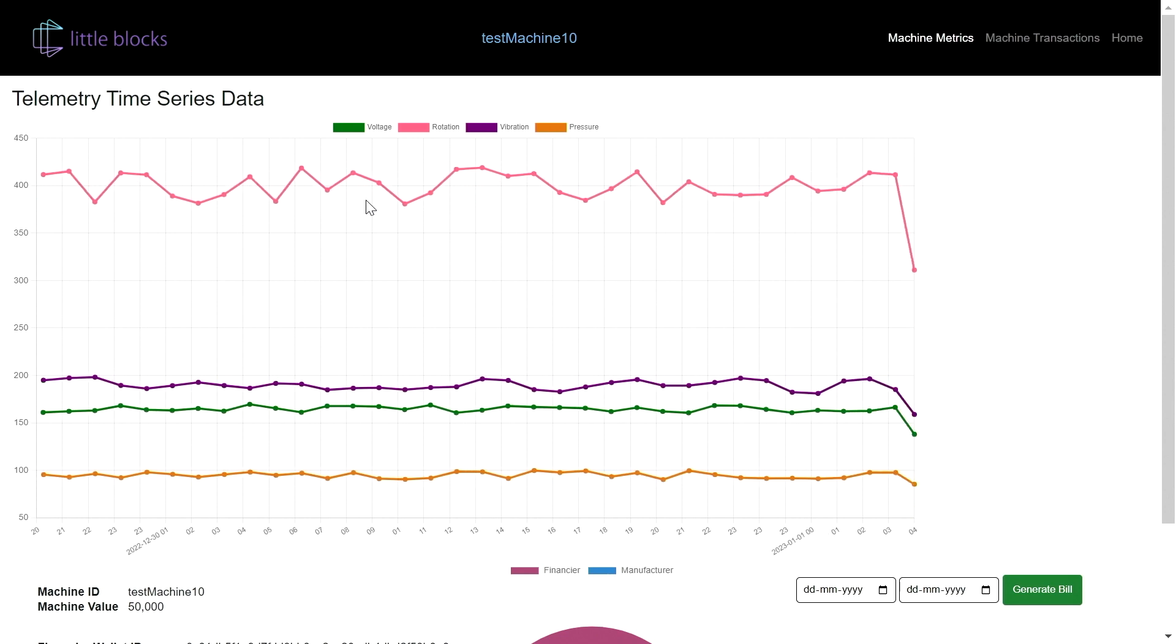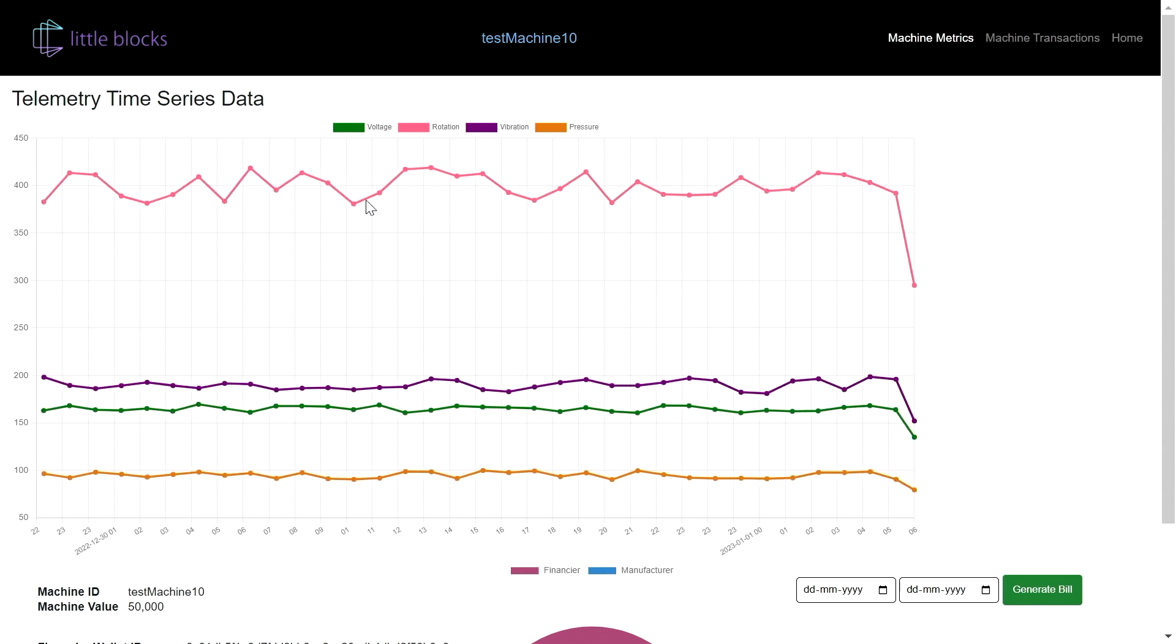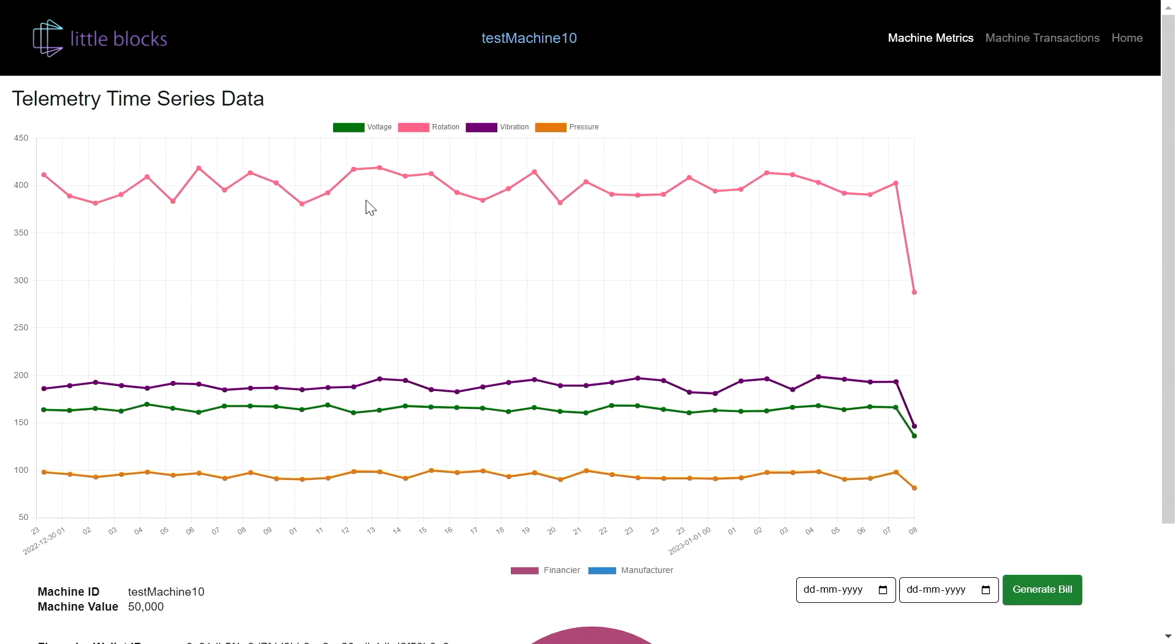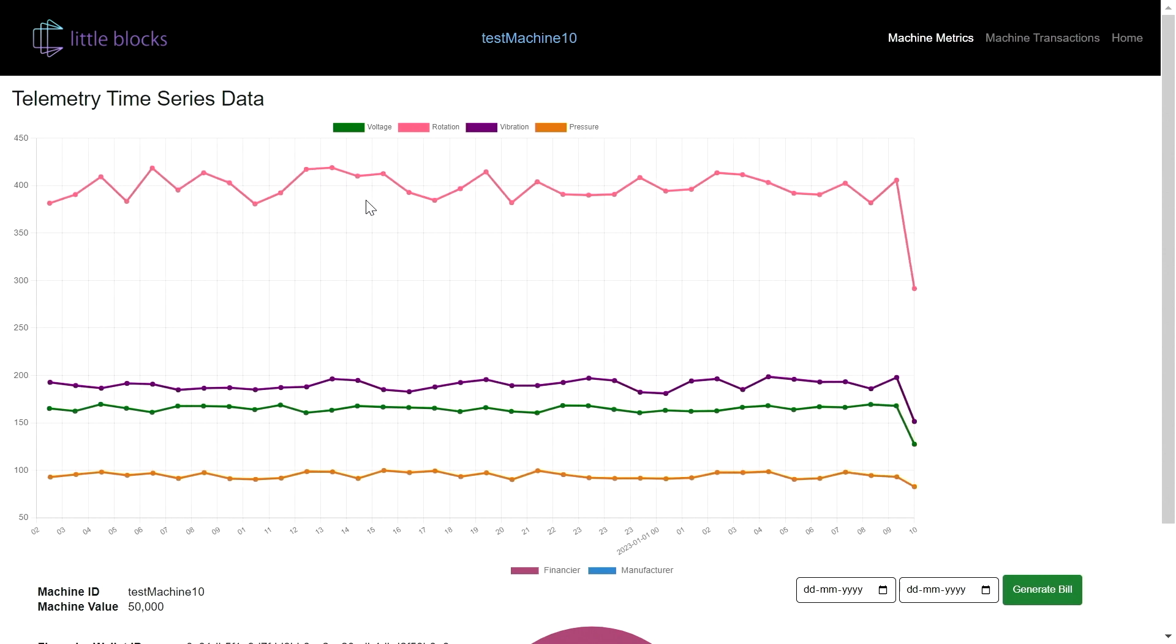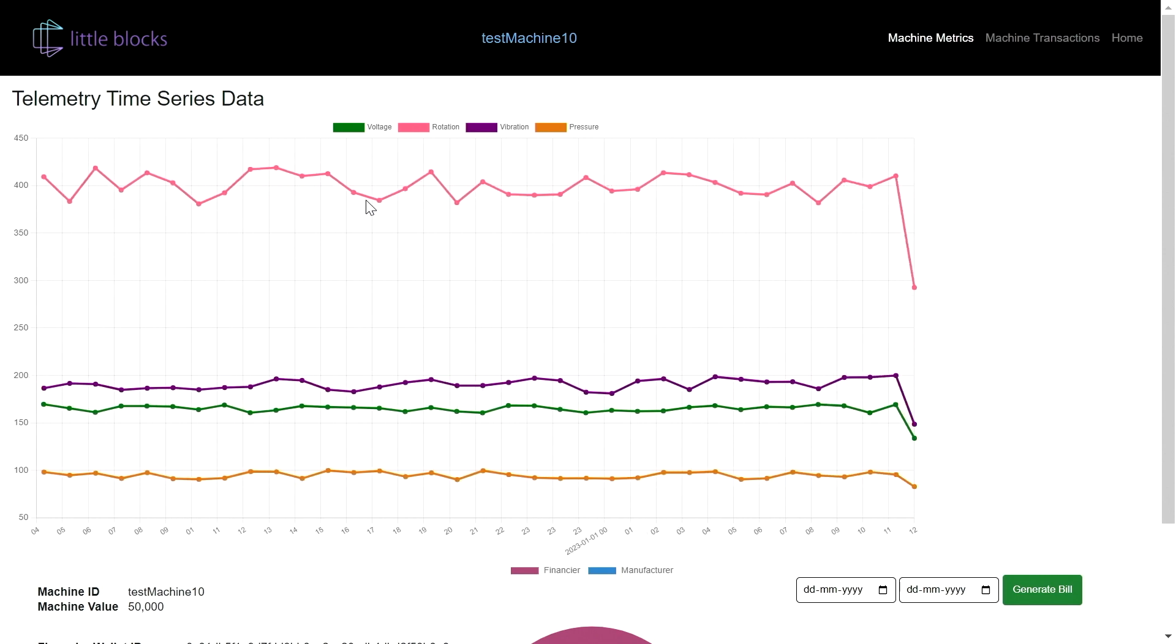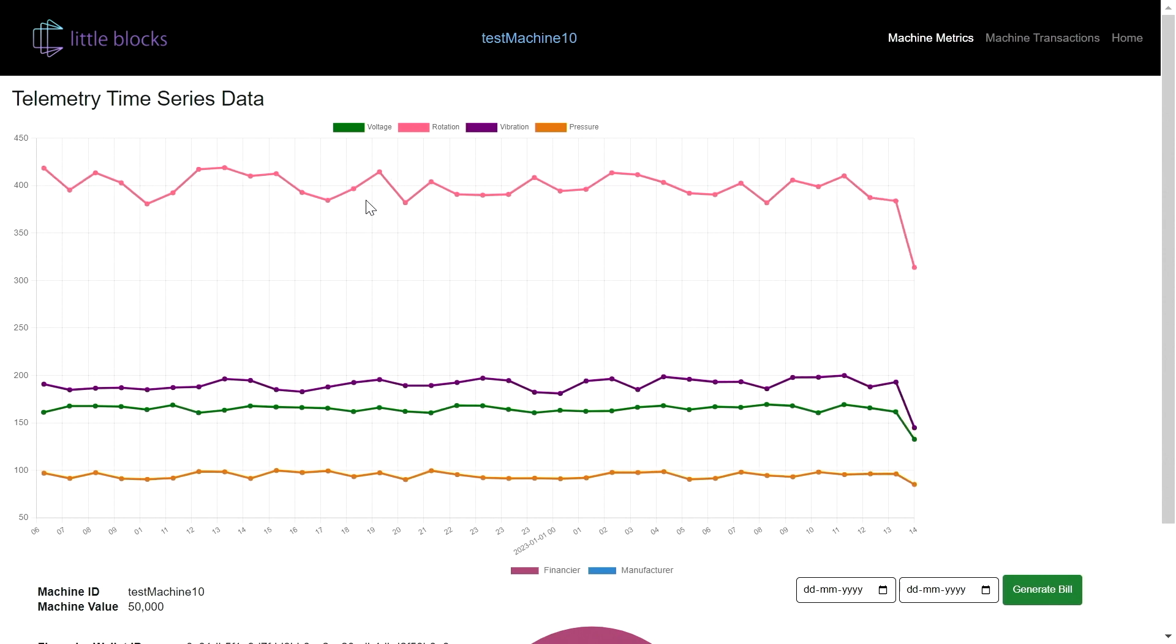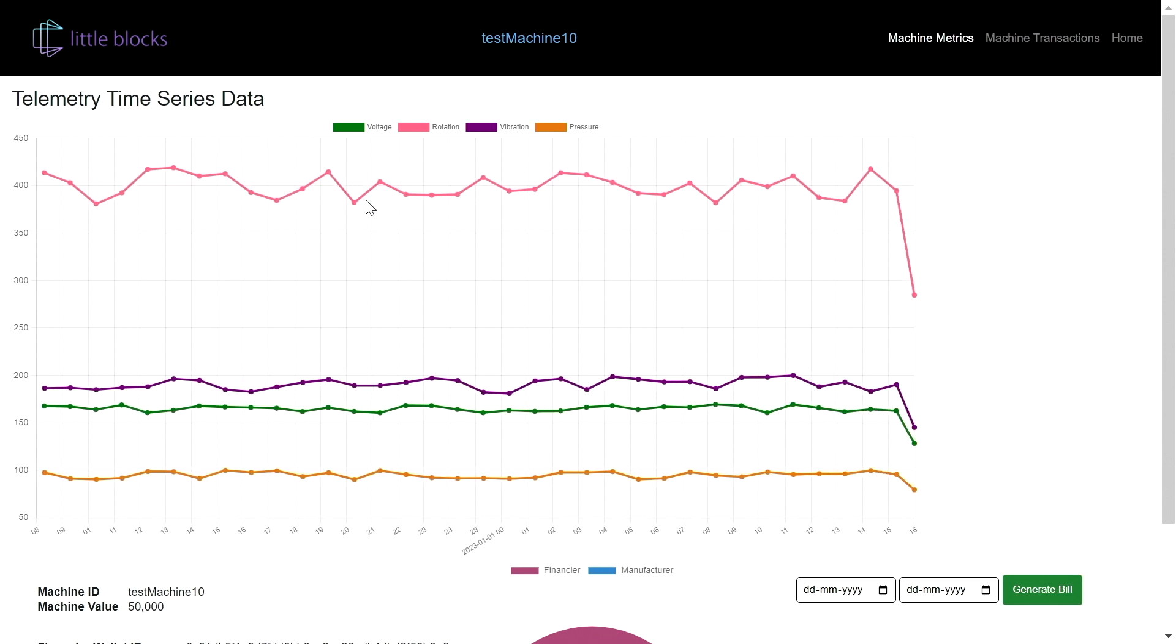So this is the kind of machine metrics that we have access to in real time that's coming from the factories. You know how much the machine is being used, at what capacity, how is the maintenance.